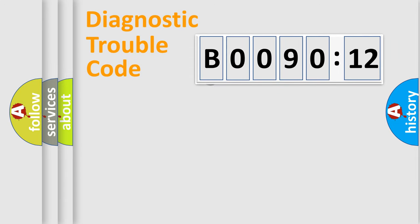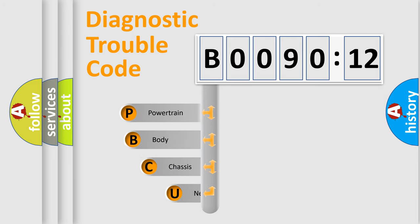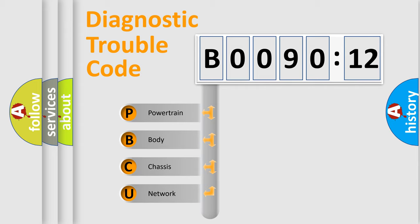First, let's look at the history of diagnostic fault code composition according to the OBD2 protocol, which is unified for all automakers since 2000. We divide the electric system of automobile into four basic units.